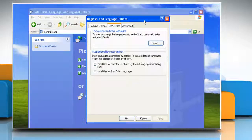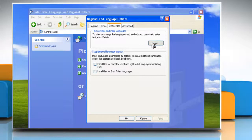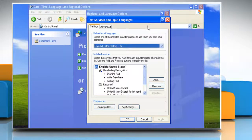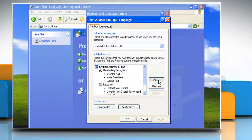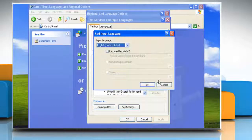In the Regional and Language Options dialog box, click Details on the Languages tab. In the Text Services and Input Languages dialog box, click Add on the Settings tab.